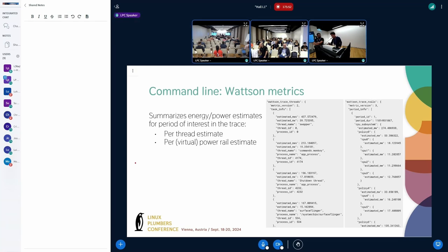Everything I was showing before in the screenshots can also be extracted via the command line. You may get some JSON format similar to these pictures — on the left side we have a per-thread breakdown, and on the right side we have a per-rail breakdown of the Watson metrics. I'll pass it on to Saravana to finish off.